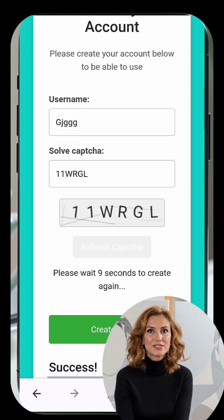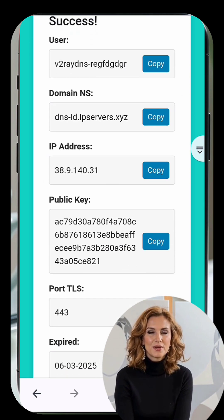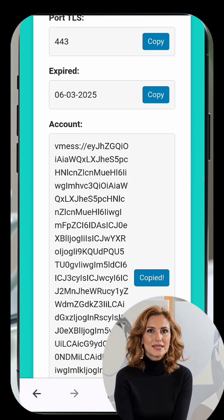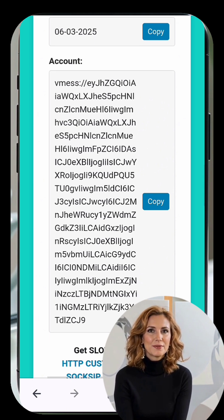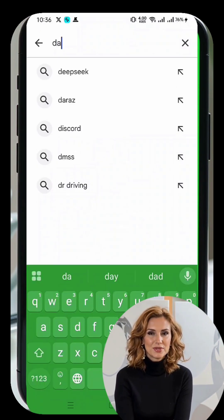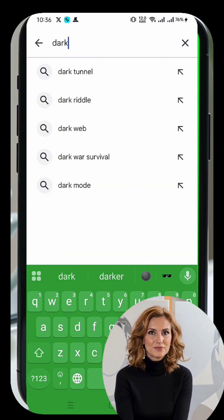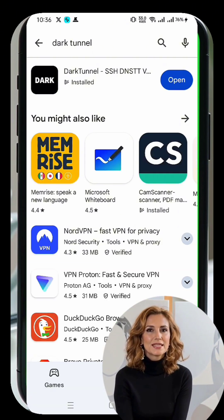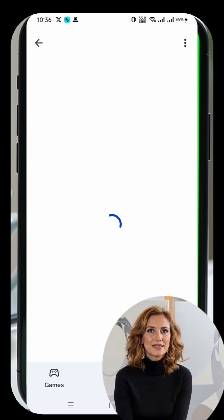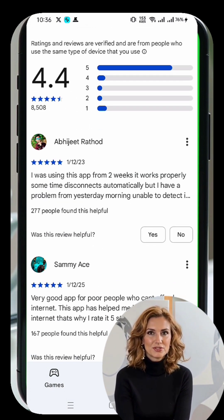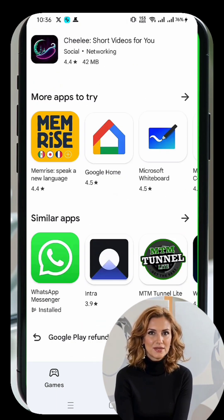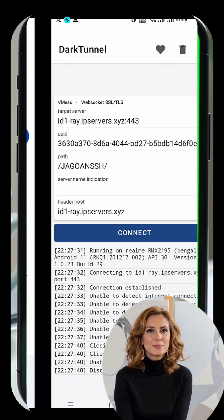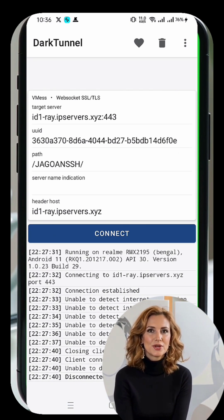Now that we have our V2Ray server details, let's move on to setting it up on Dark Tunnel VPN. First, download and install the Dark Tunnel VPN app from the Google Play Store. Open Google Play Store on your mobile device, type Dark Tunnel VPN in the search bar and press Enter. Find the app in the search results and tap on it to open the details page. Click the Install button and wait for the app to download and install. Once the installation is complete, tap Open to launch the Dark Tunnel VPN app.